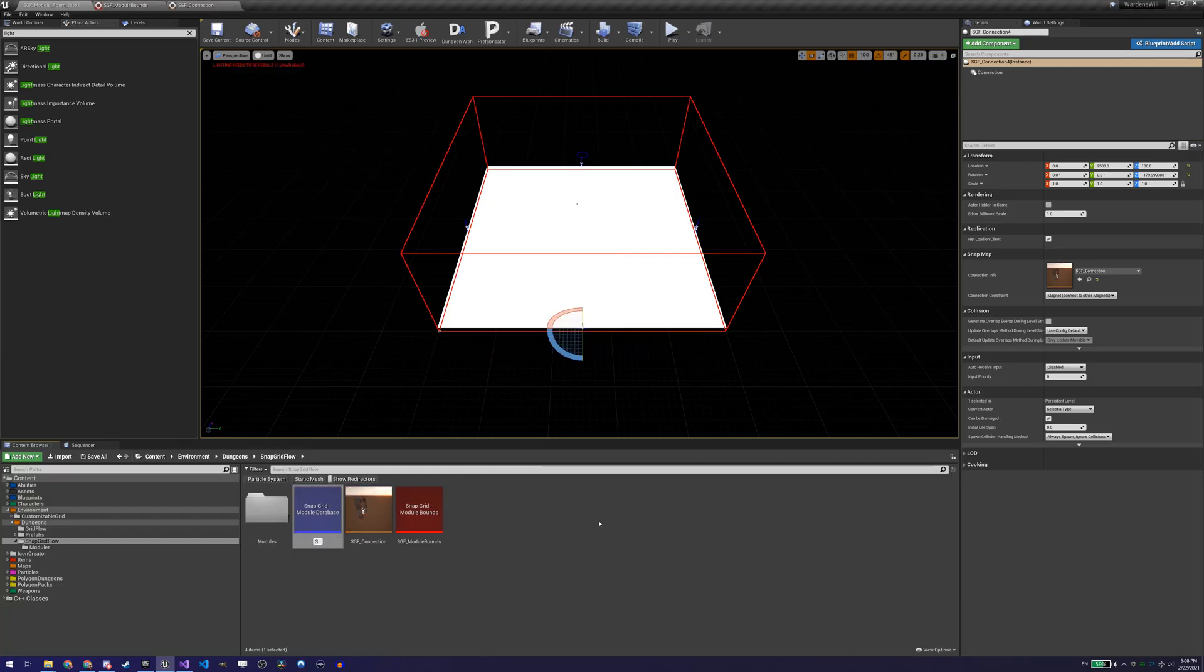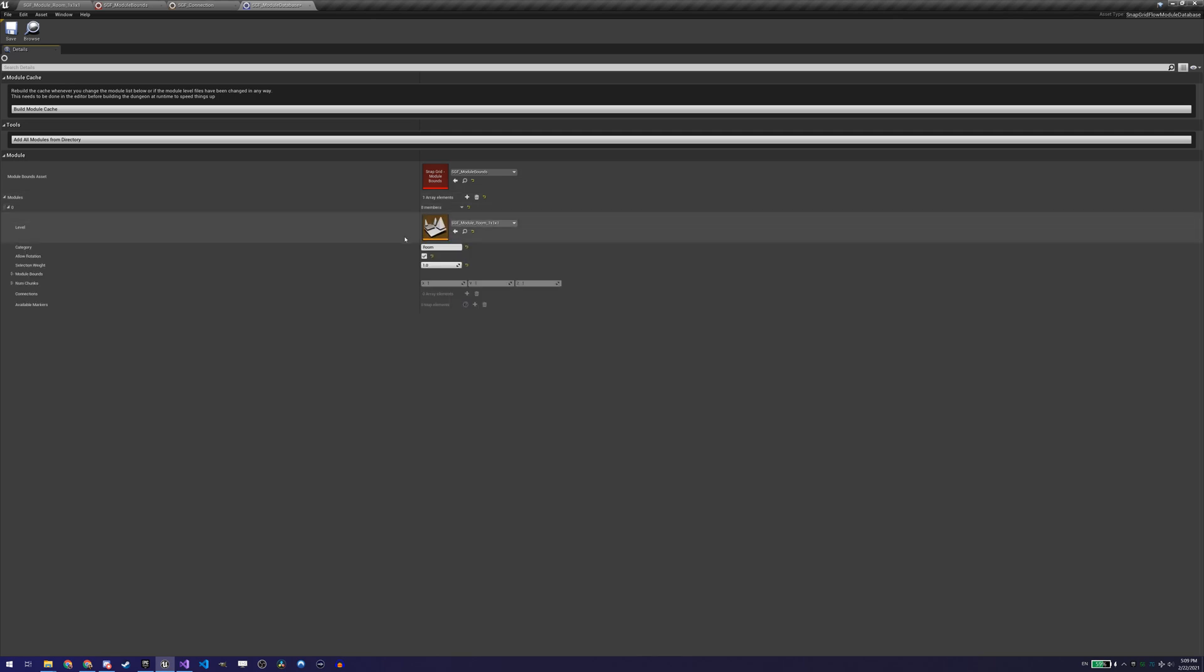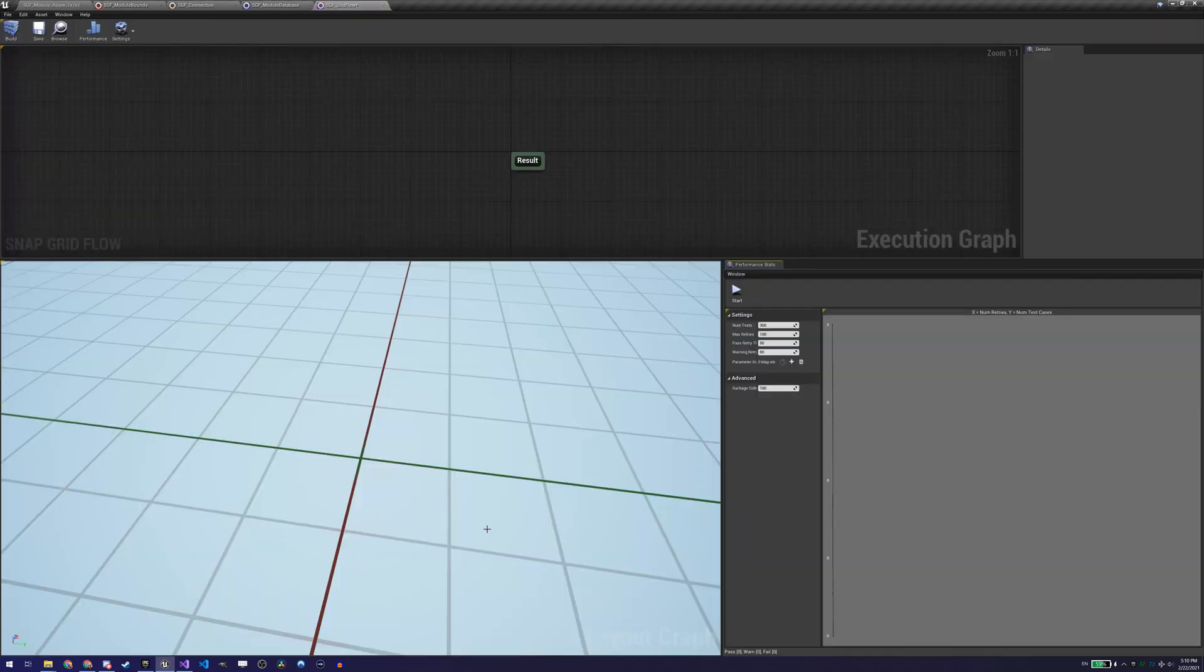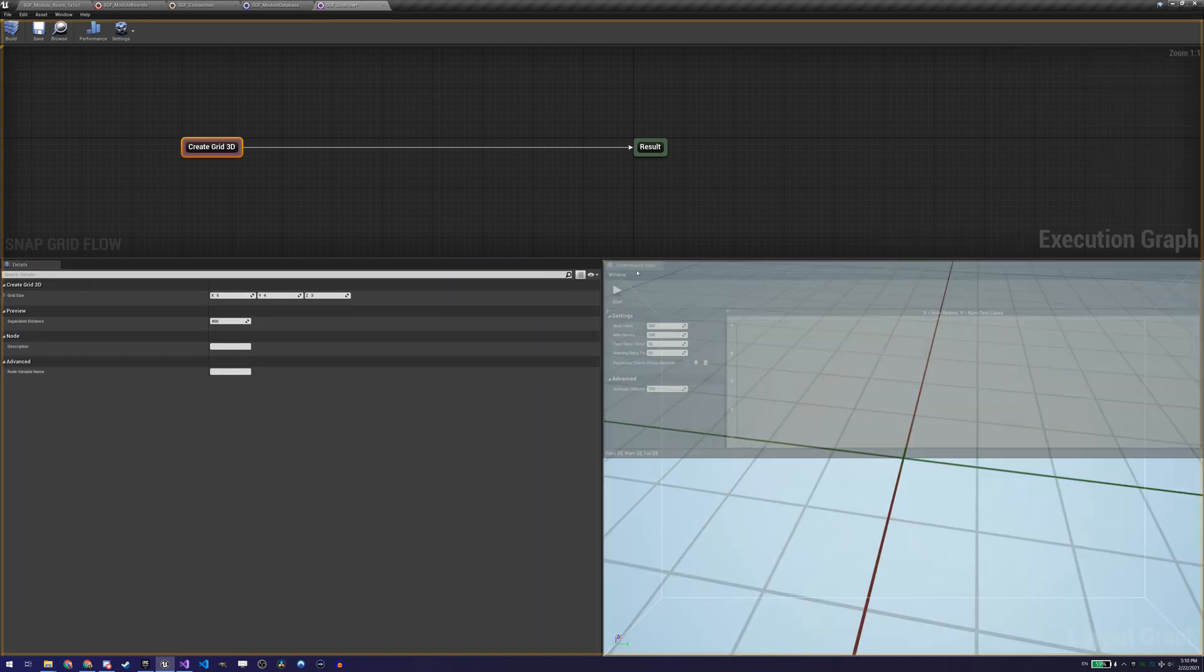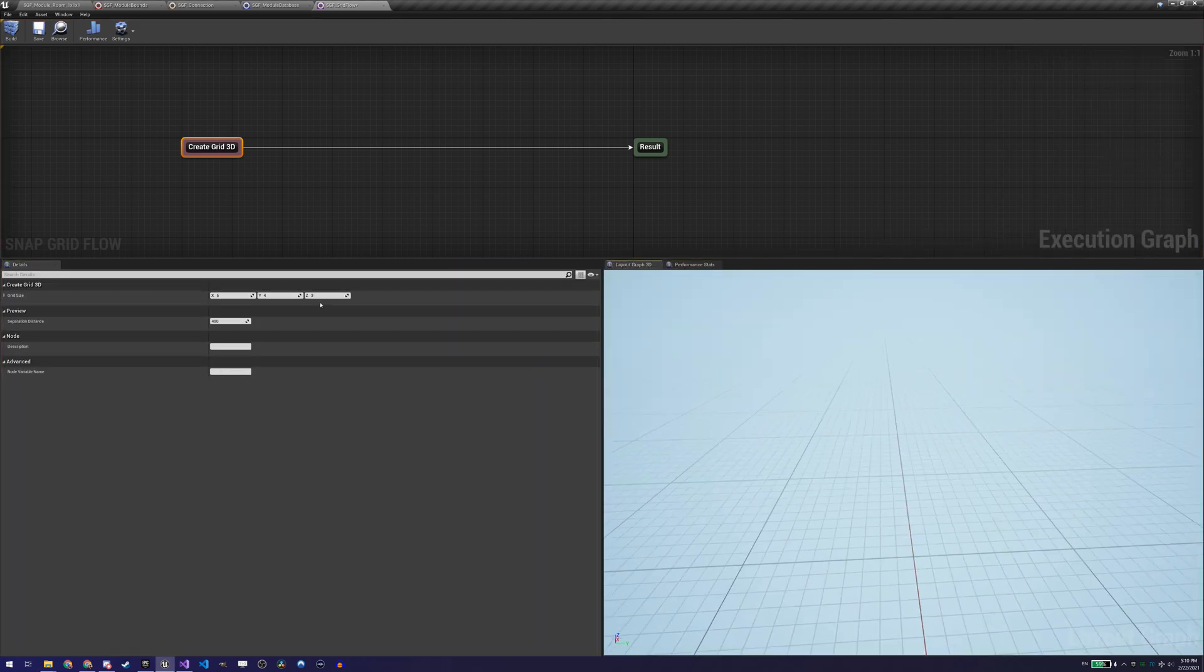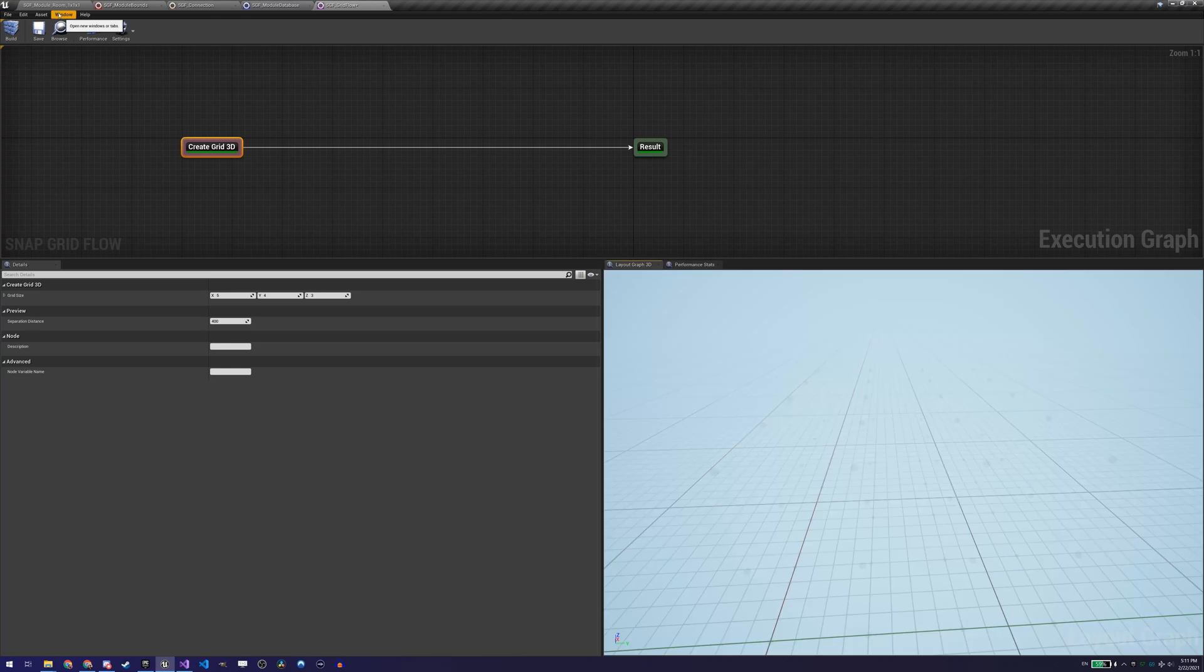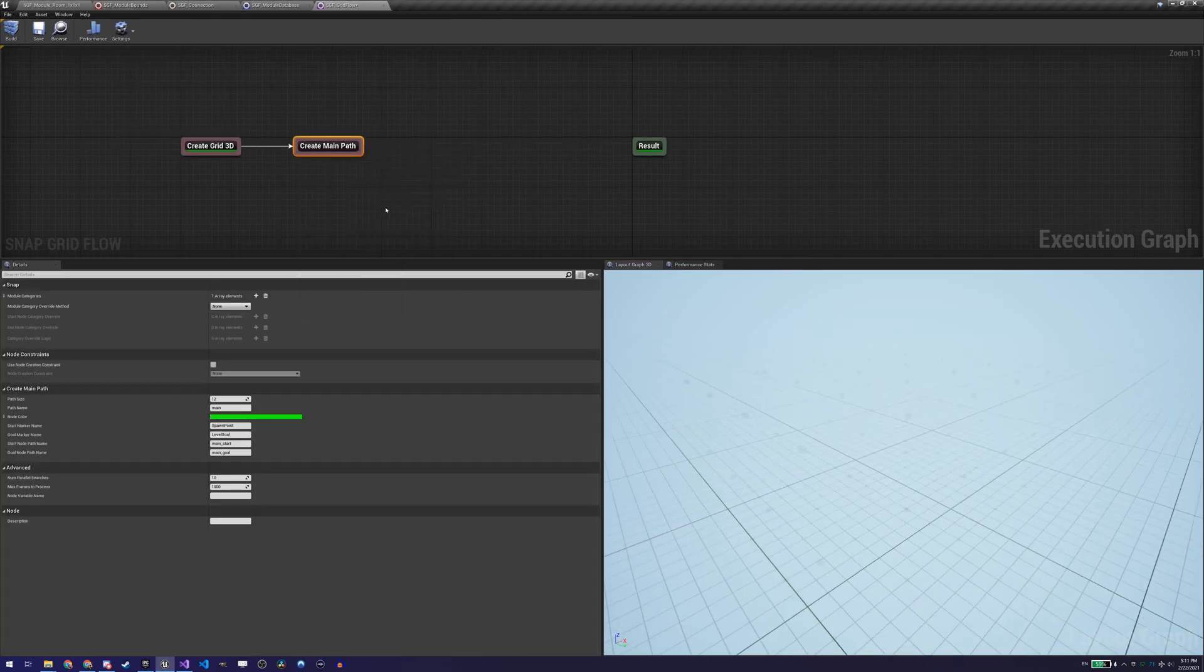The next thing to do is to create a module database. This is an asset that will reference our module bounds asset and all our module levels. We can give them names or IDs and a usage probability that defines how much this module should be used compared to others.